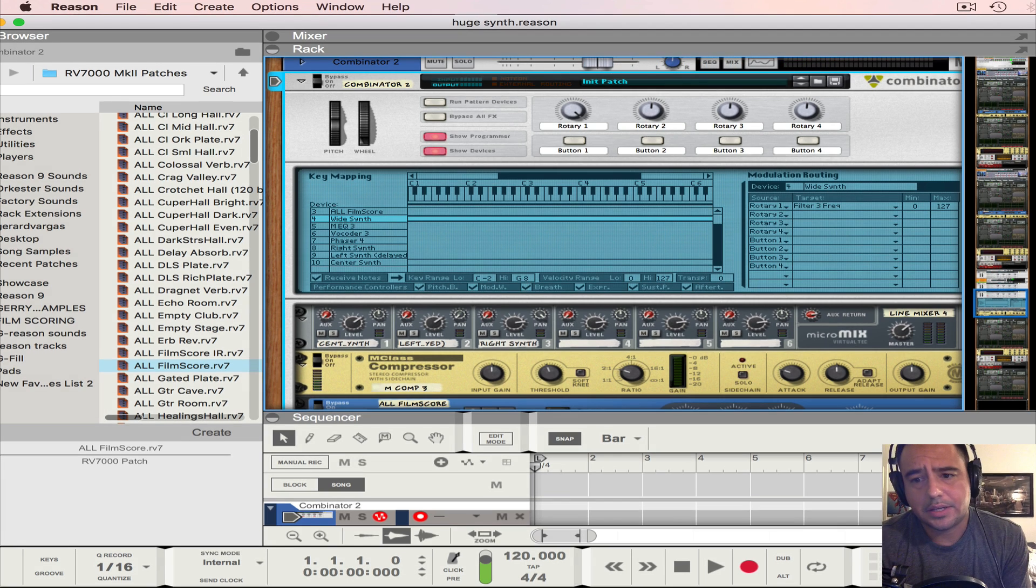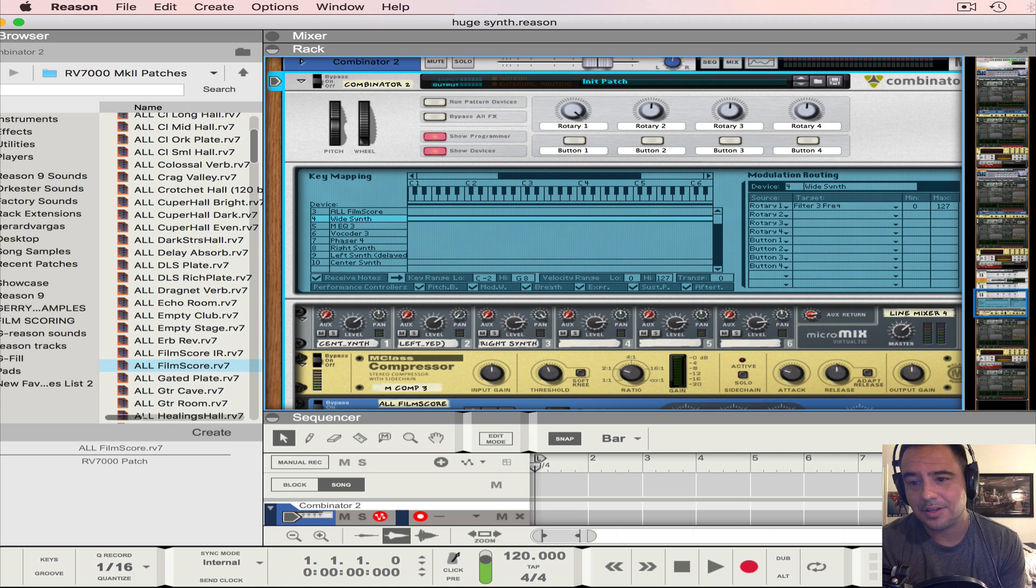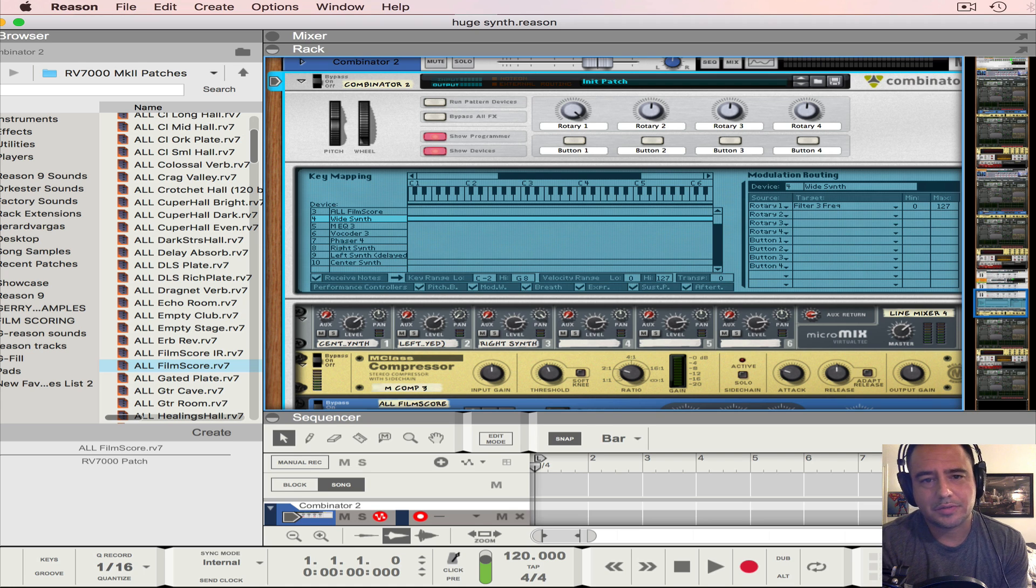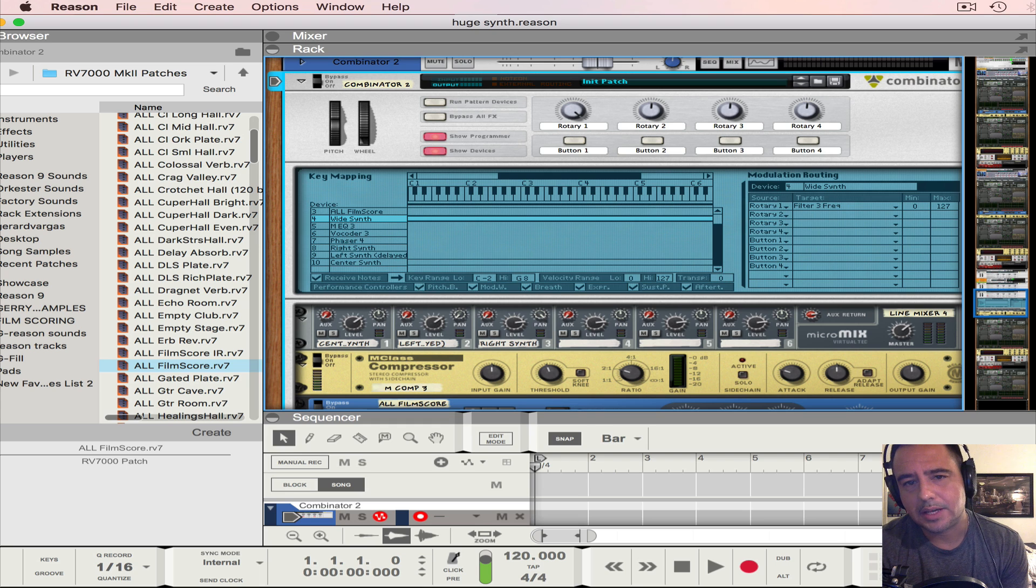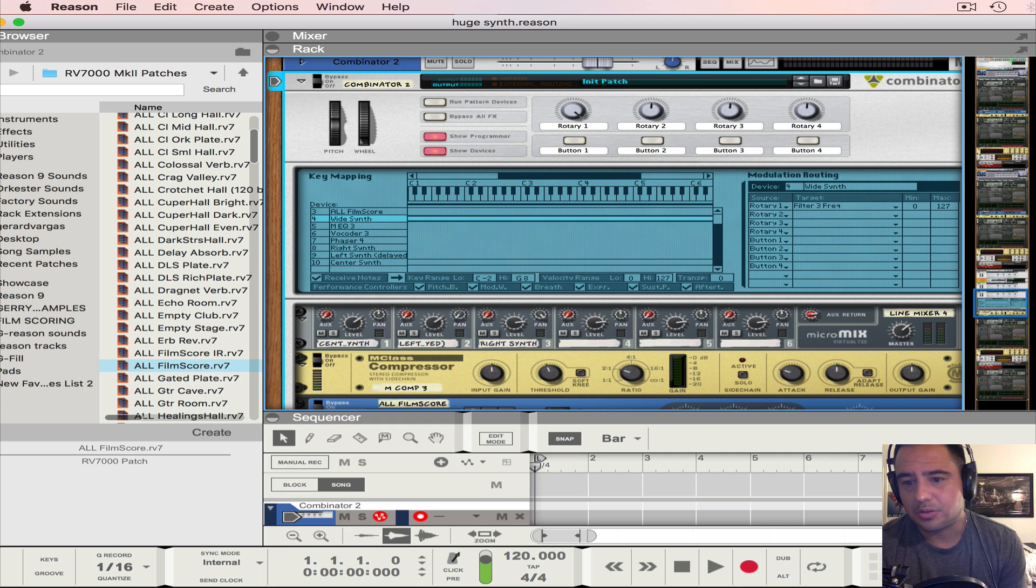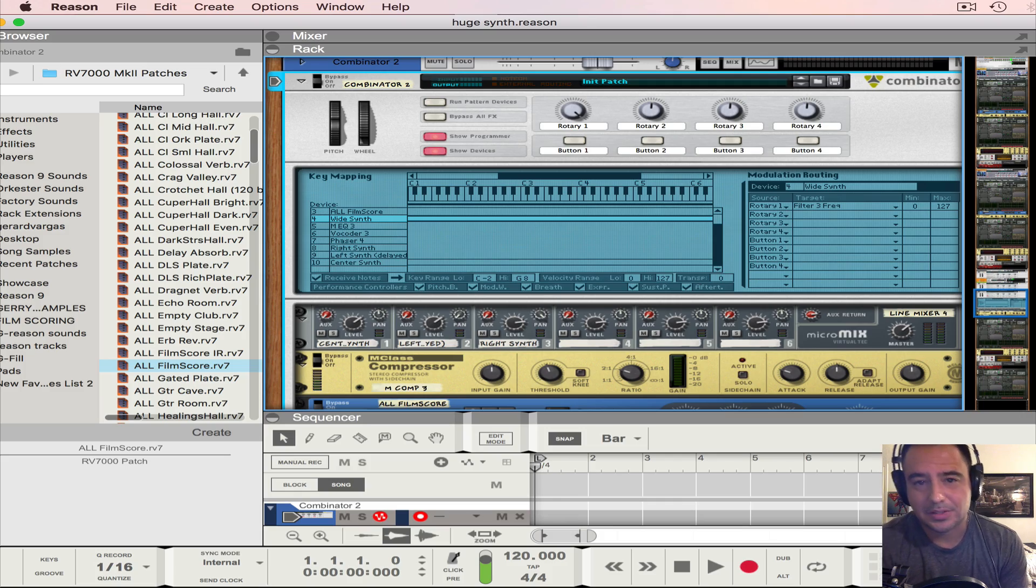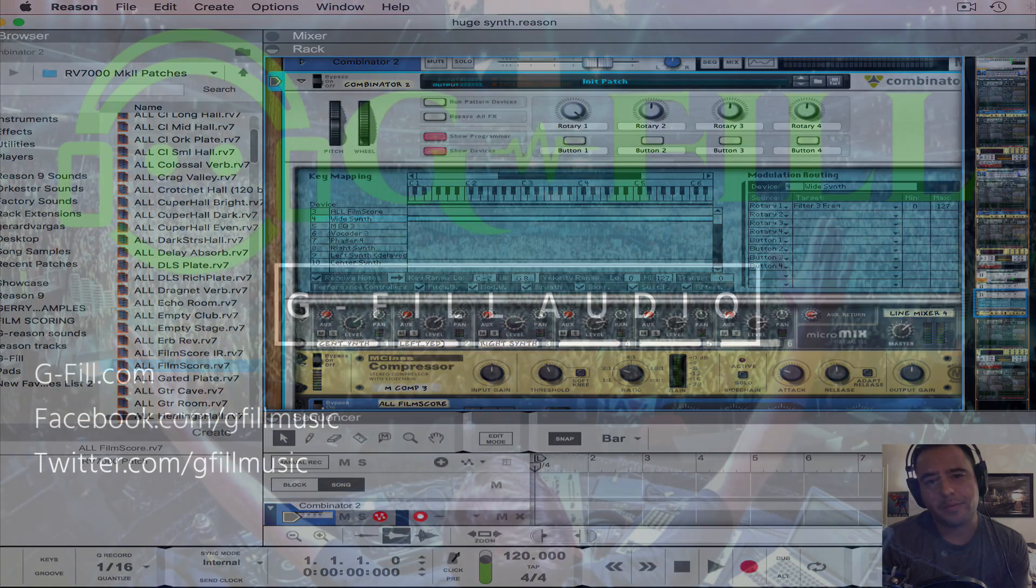You can download this patch and others at my site gfill.com. You can also check out my new refill Dance Anthem Tools that contains all the essentials for making powerful dance music. Subscribe to my channel so you can get these tutorials and production tips. And remember, don't just make a beat, make a masterpiece. Take care, everybody.